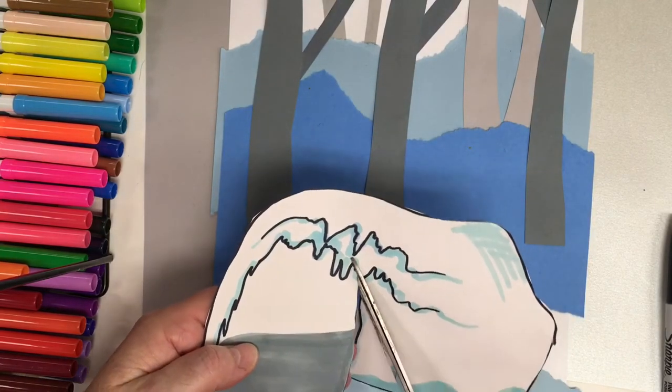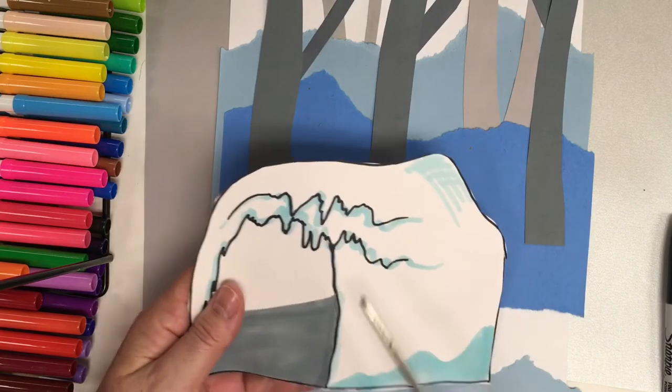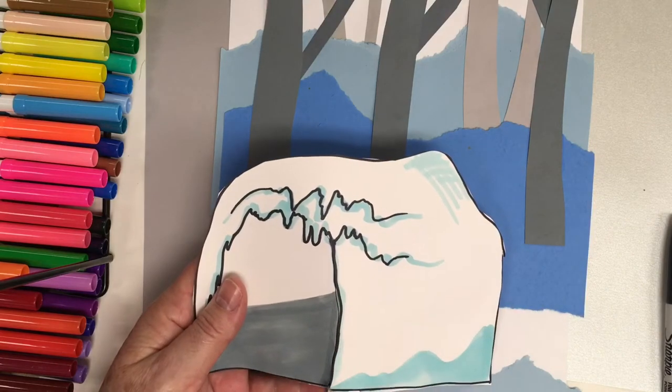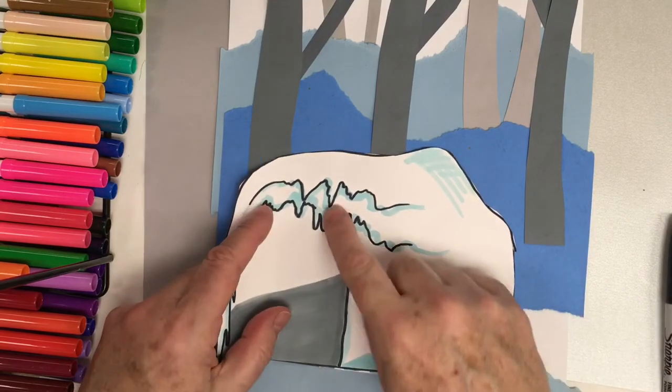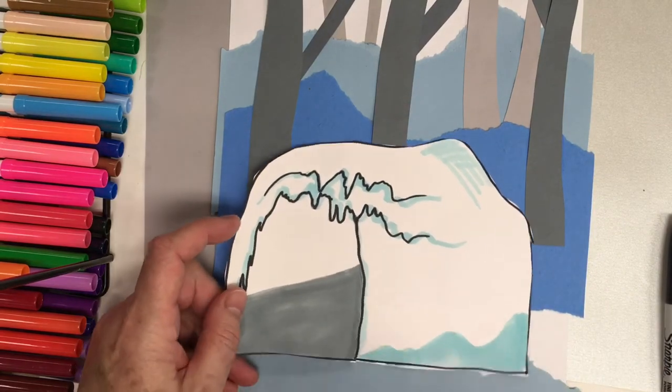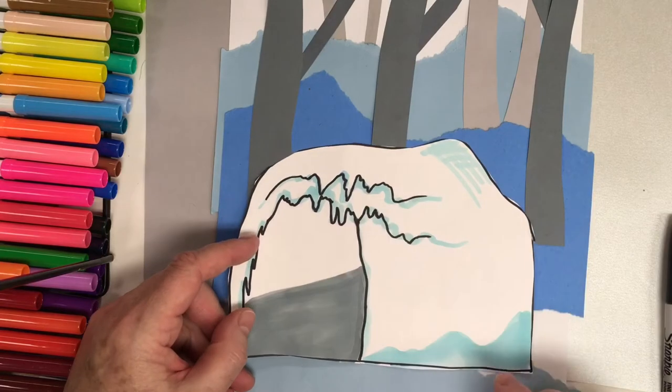There's one real thick, bold line, and that's where you would cut. Now I'm going to glue this down.